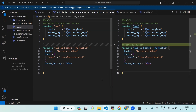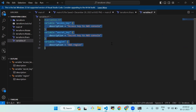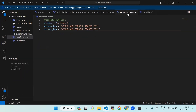We'll create a variable.tf file in the terraform-s3-buck folder and enter the code shown on the screen. Then we'll create a terraform.tfvars file in the terraform-s3-buck folder — this is the code which is already written in VS Code. After that we'll create a main.tf file in the terraform-s3-buck folder.